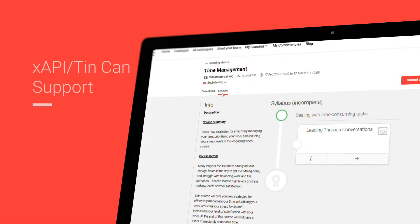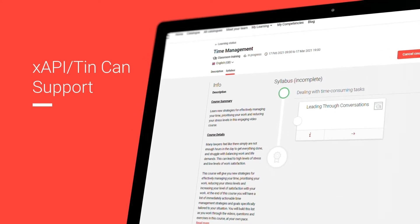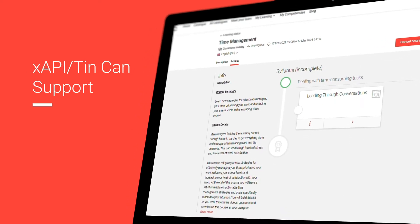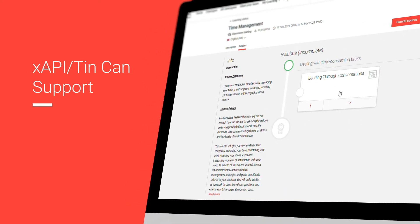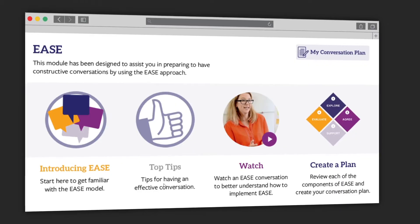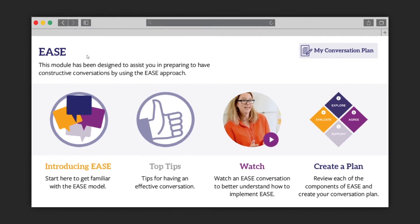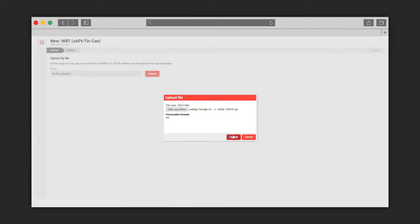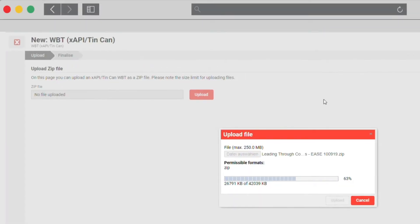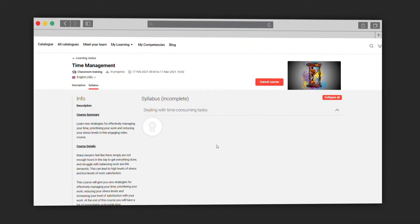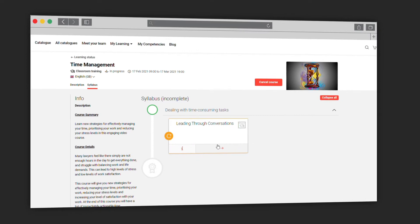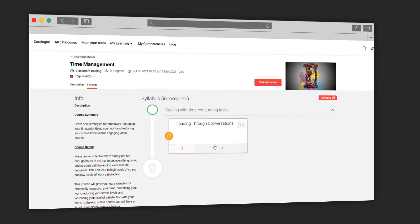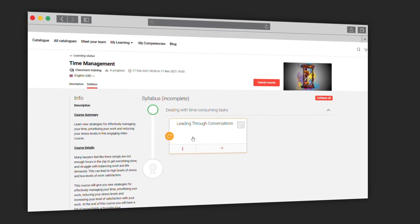While there was never an official release of an XAPI slash TinCan web-based training standard, the format is a very common alternative to the SCORM format when it comes to web-based training. Therefore, the IMC Learning Suite now supports the import of XAPI slash TinCan trainings. The trainings can easily be imported and the training status will be tracked in the IMC Learning Suite.